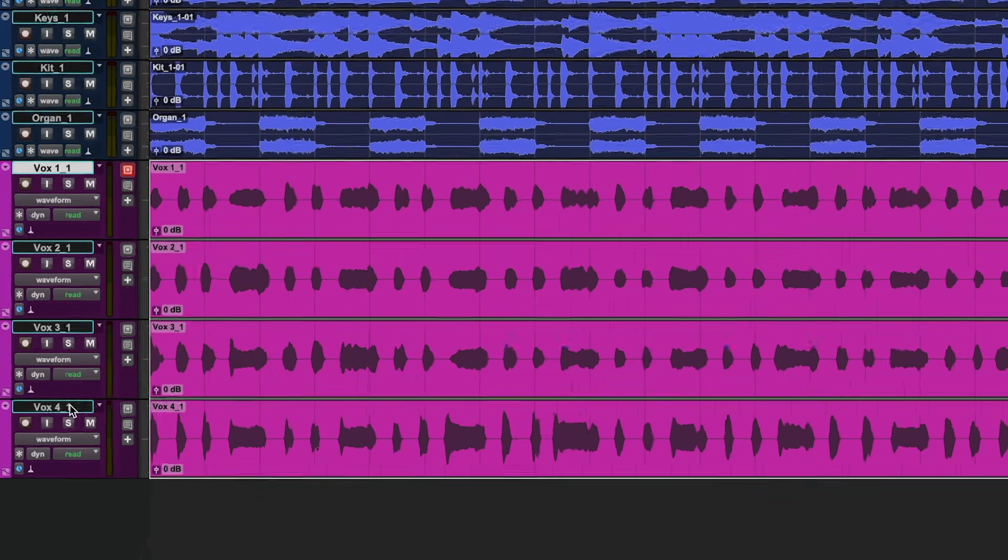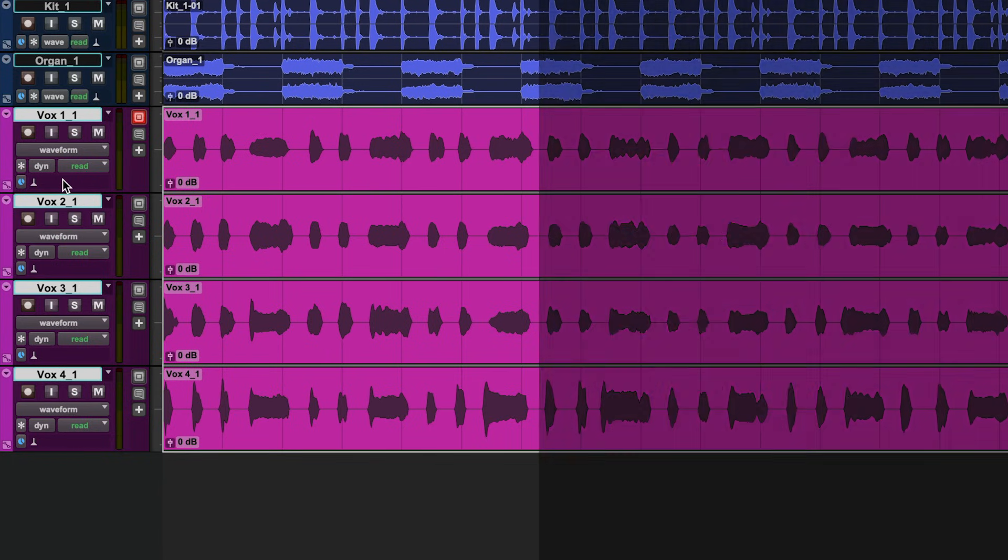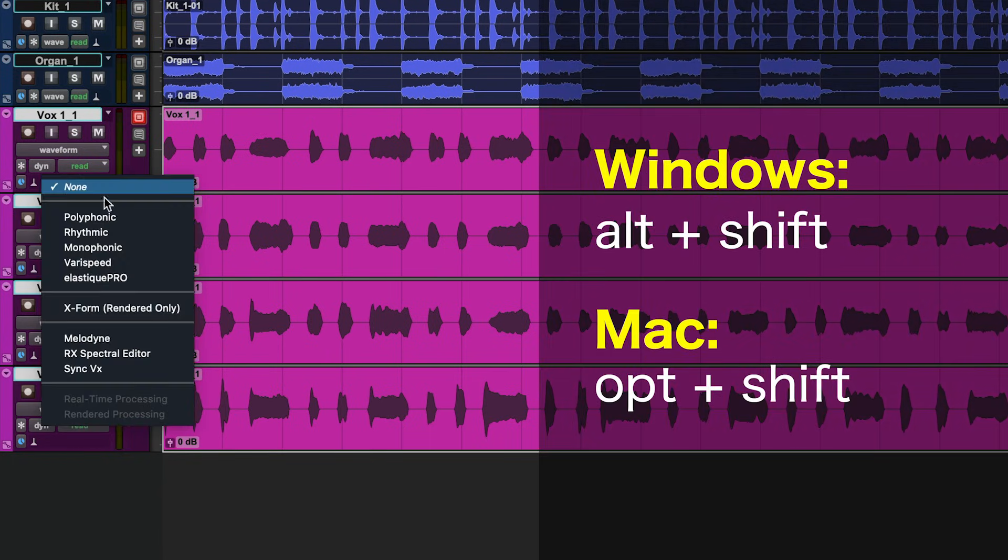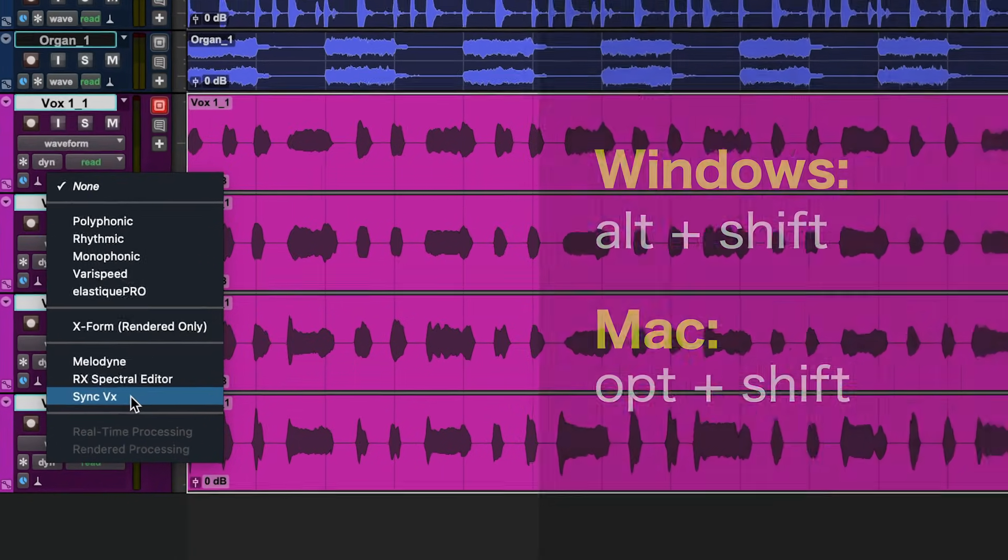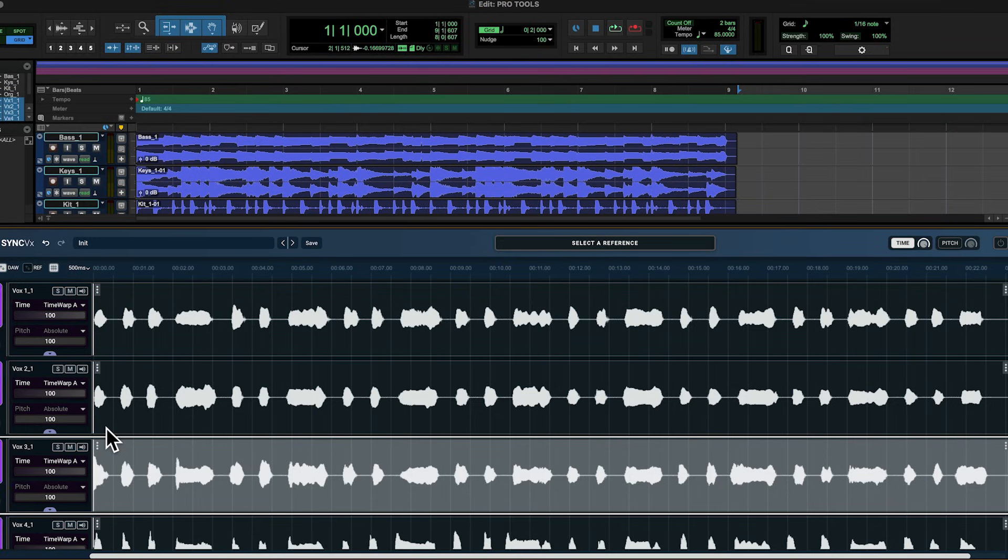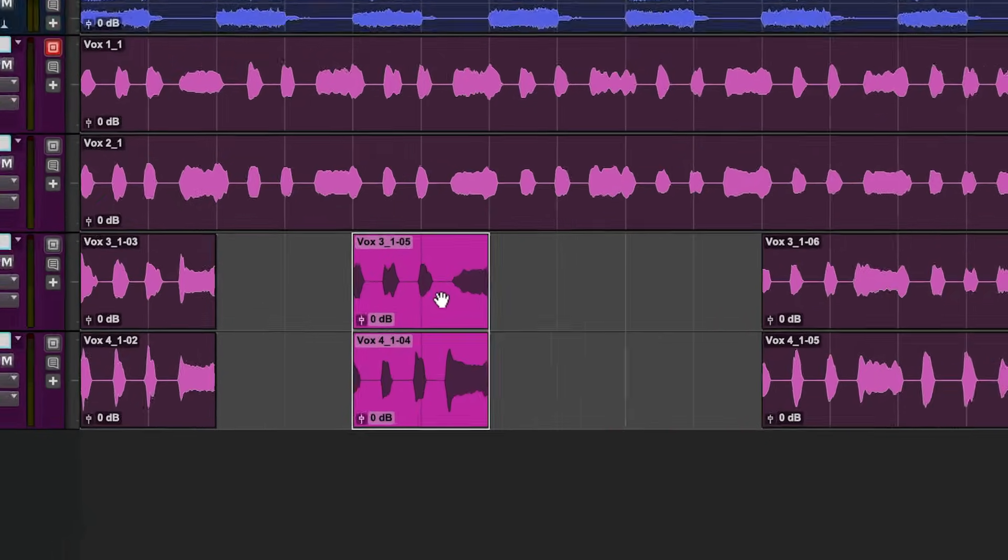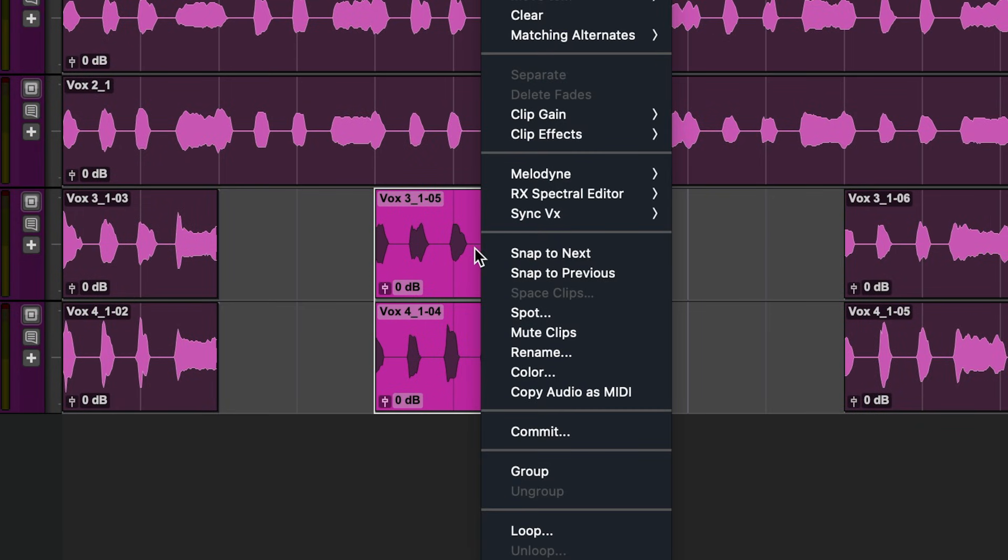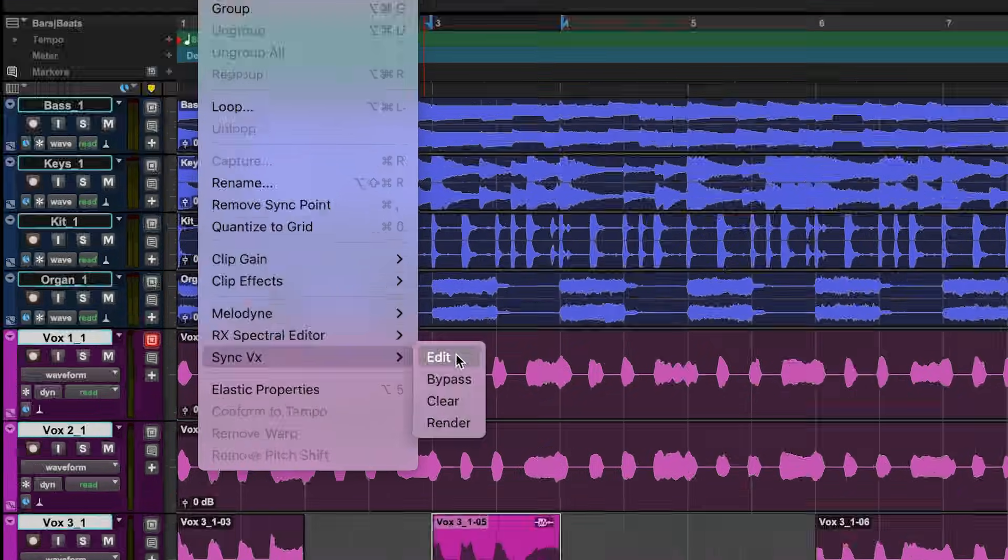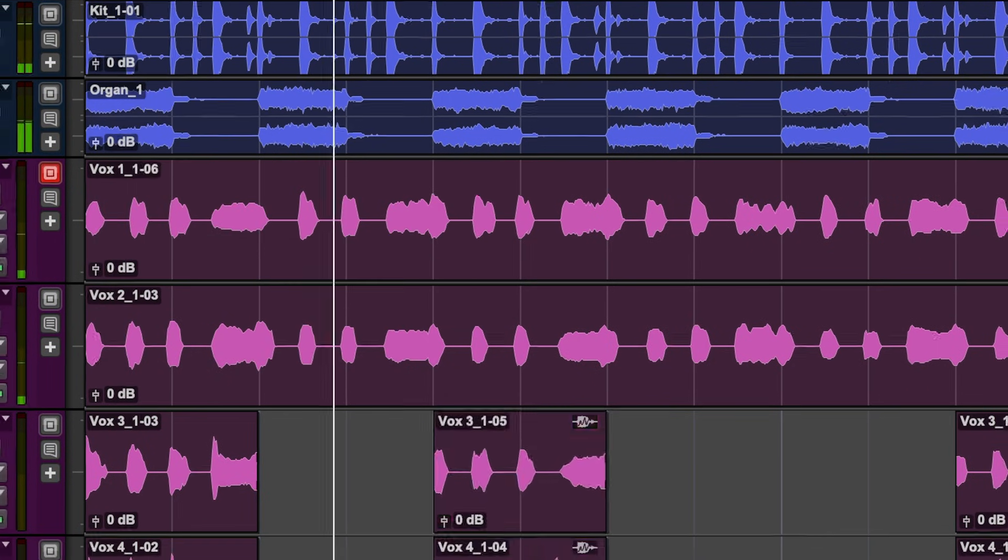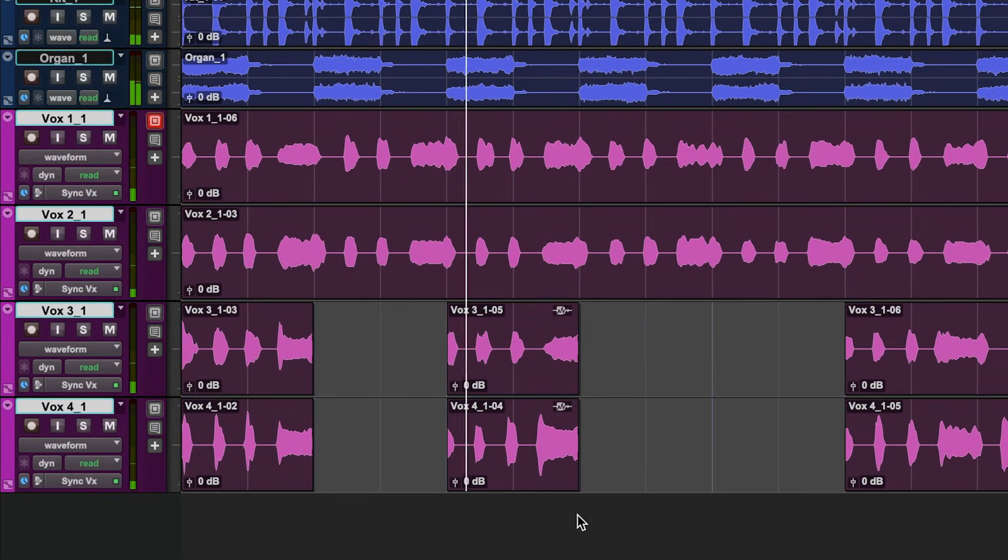The first is load from the Elastic Audio section in the track header. Sync VX aligns audio from multiple tracks, so load it on all the tracks you wish to sync. To load multiple instances of Sync VX at once, select all the tracks you wish to sync and then on a Windows machine hold Alt Shift or on a Mac, Option Shift, and then select Sync VX from the Elastic Audio plugin selector menu. If you want to load Sync VX on specific clips, you can right click them and select Sync VX Edit.